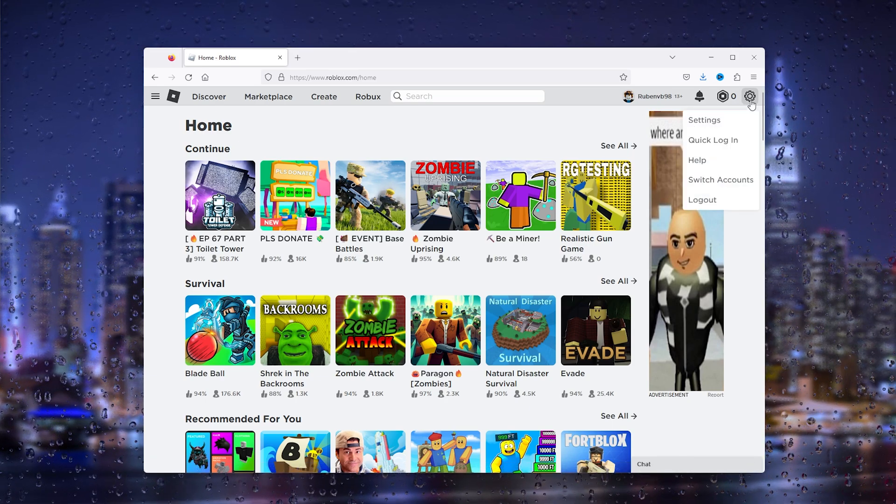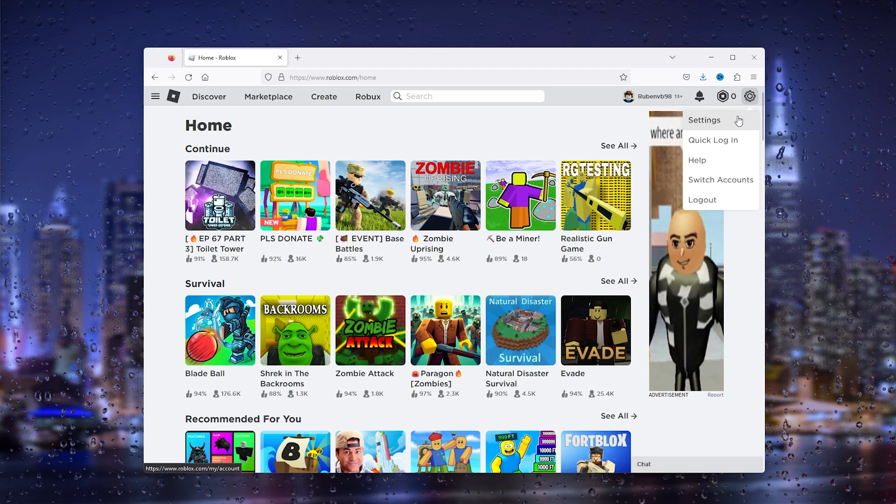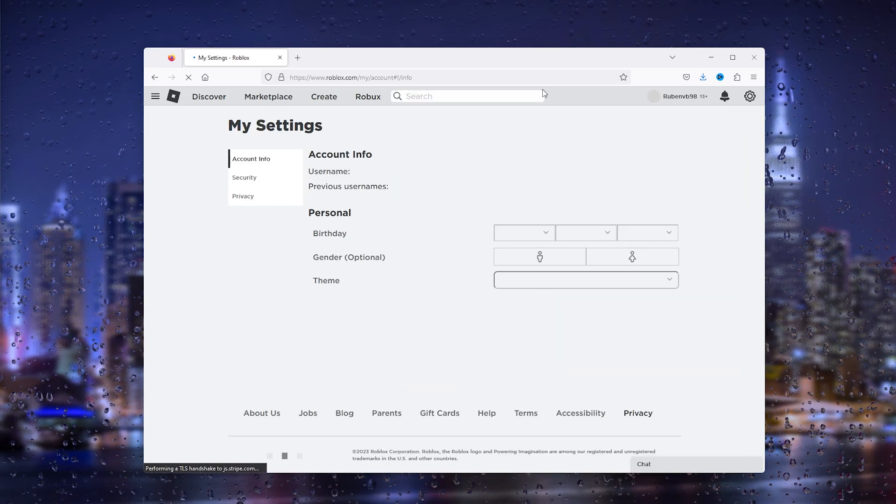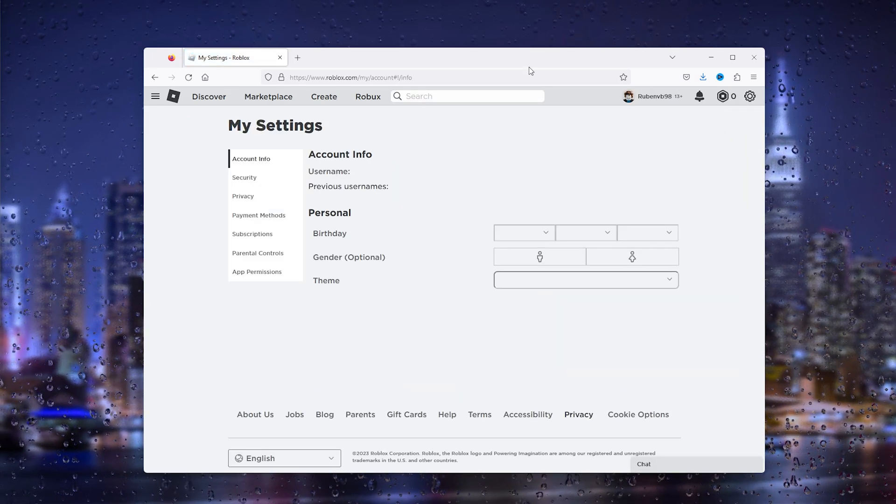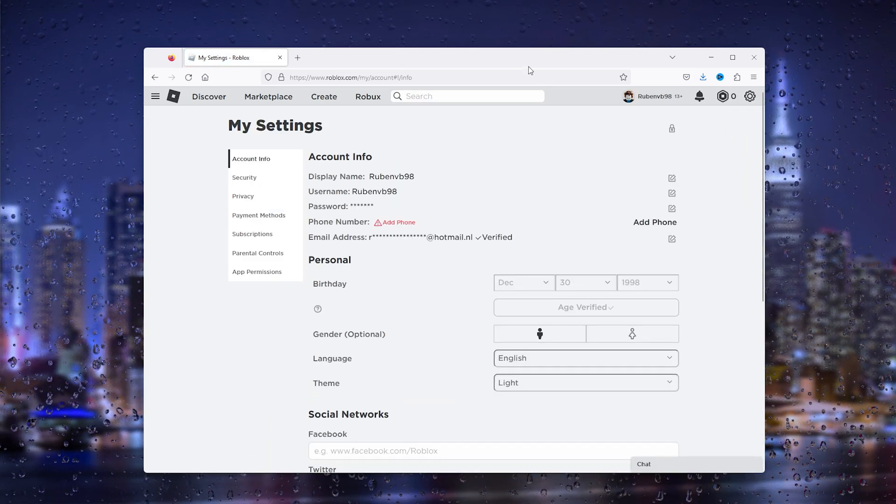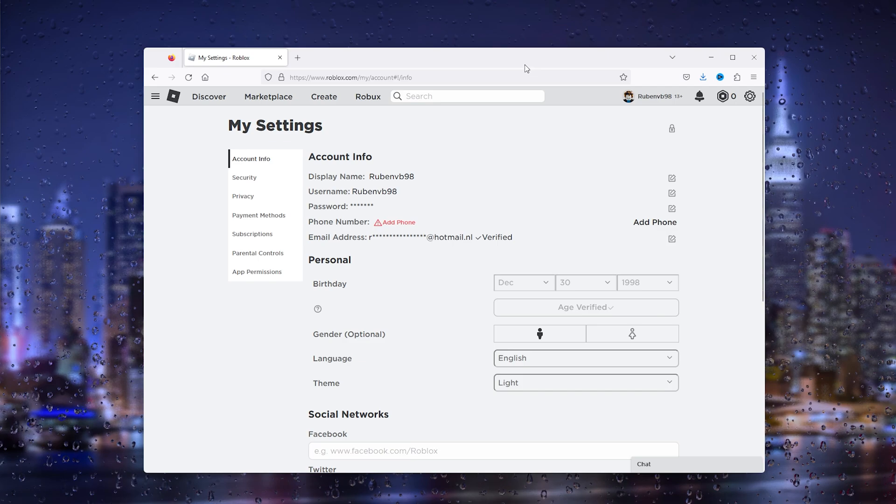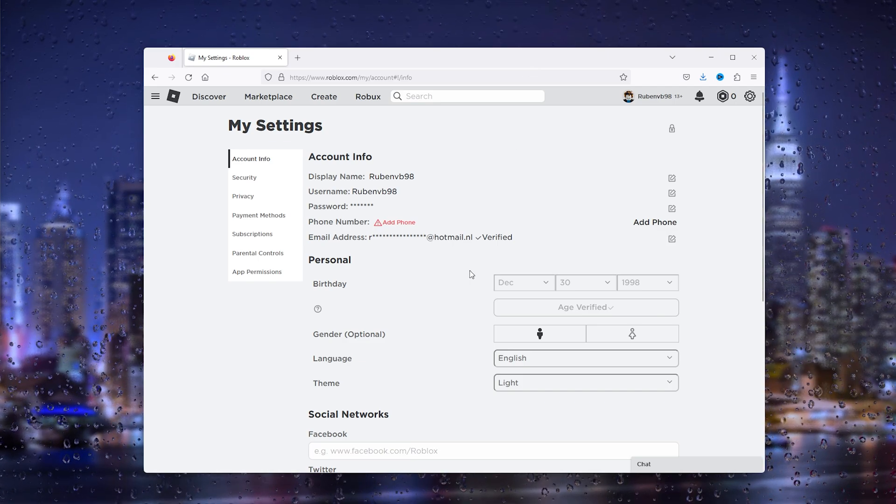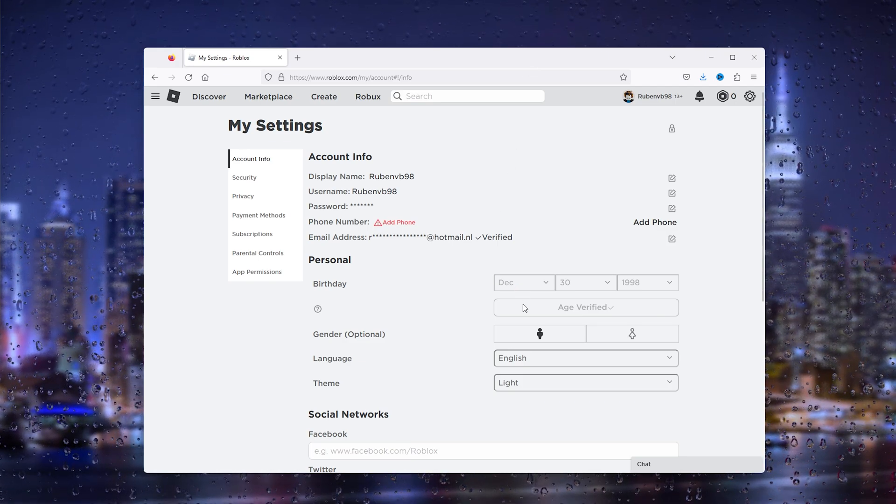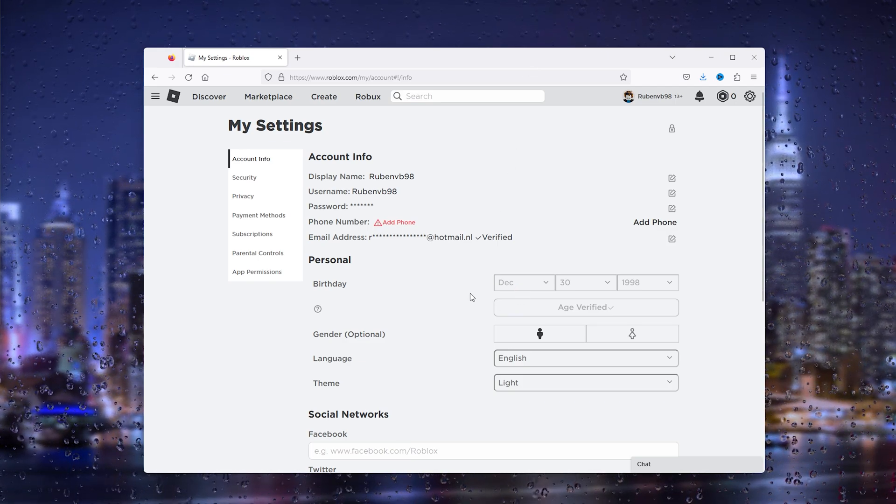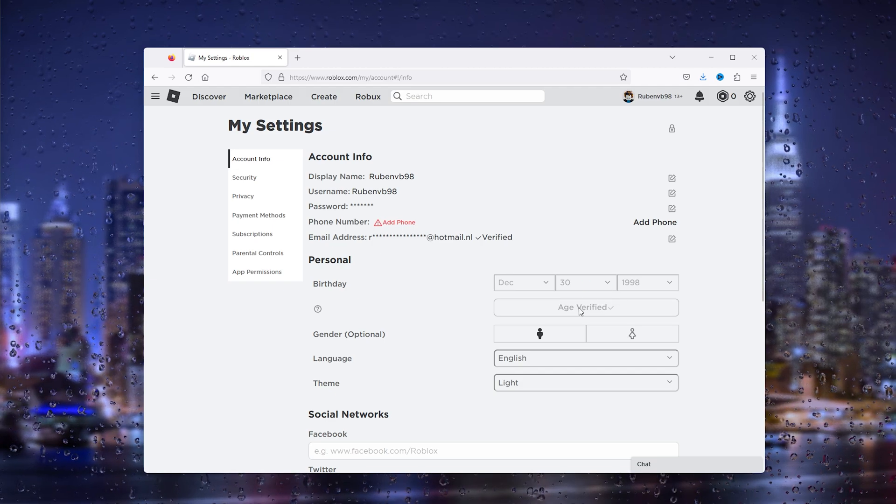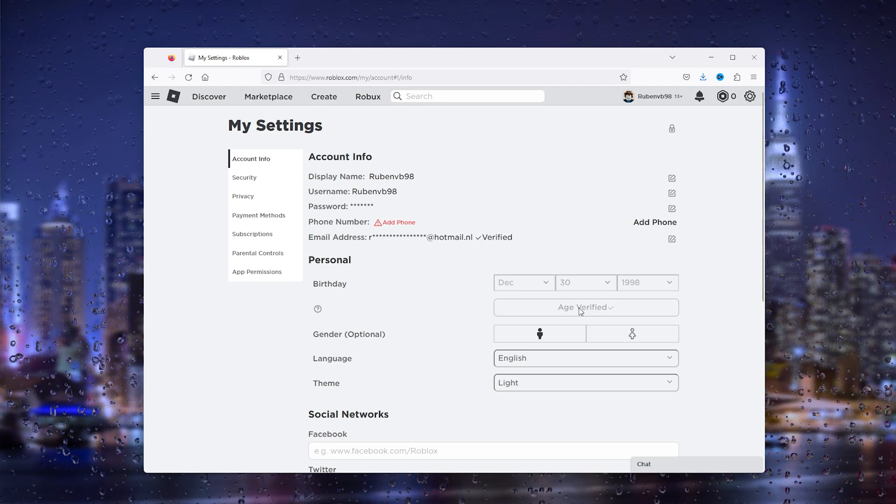From there we go to the settings, and for this to work you need a parental control code, so the PIN code that confirms that you're 13 plus. As you can see, I'm age verified, so first make sure that your account is age verified.